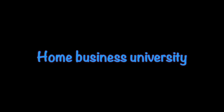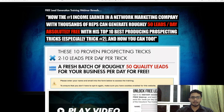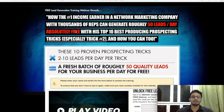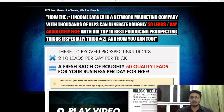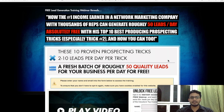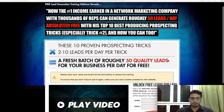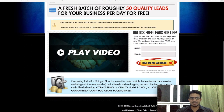Let's dive in. In this webinar you are going to learn how the number one income earner in a network marketing company with thousands of reps can generate roughly 50 leads per day absolutely free, with 10 best producing prospecting tricks — especially trick number 2 — and how you can do it too. You heard me right, this is 50 leads per day. These 10 proven prospecting tricks yield 2 to 10 leads per day per trick.